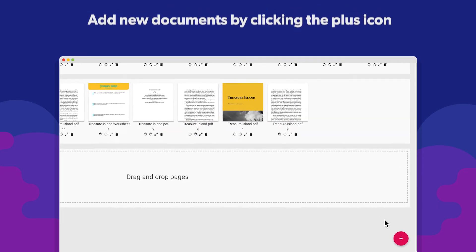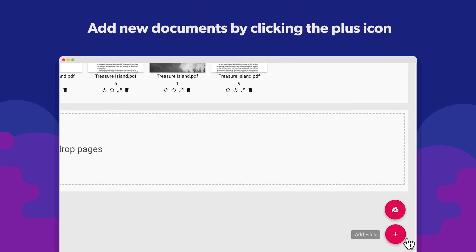You can add new documents by clicking the plus icon on the bottom right of your screen.